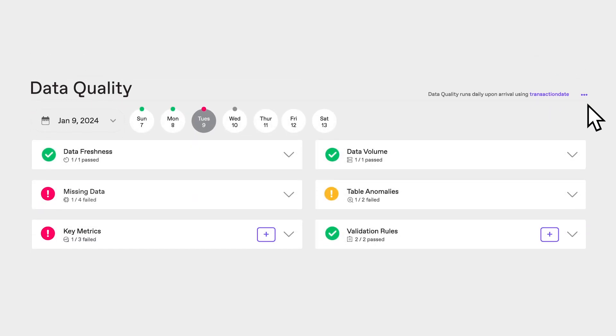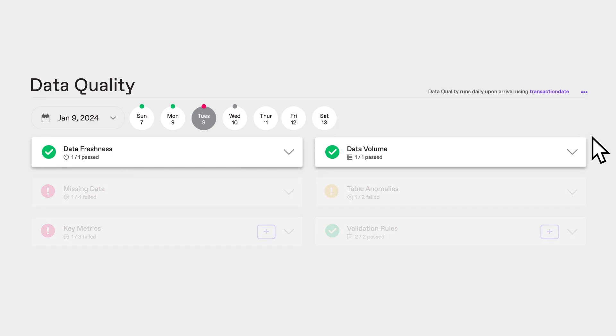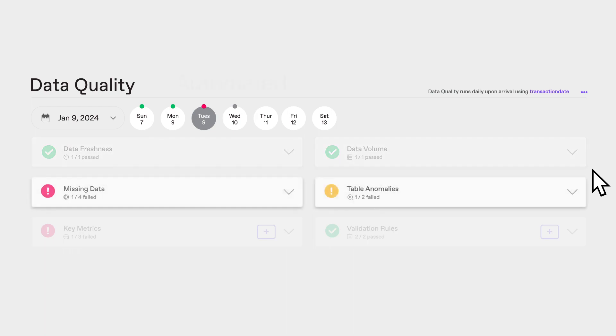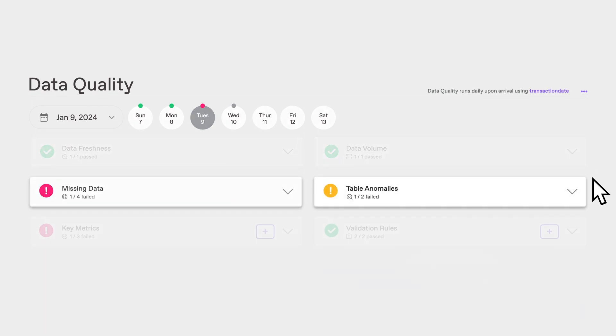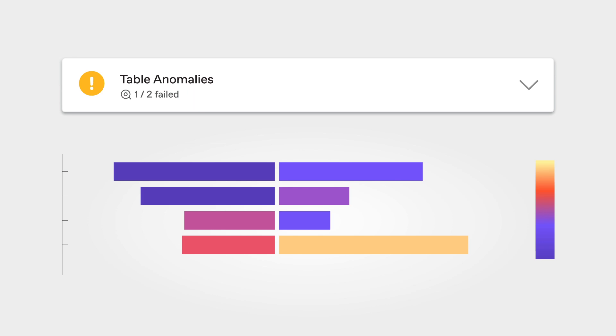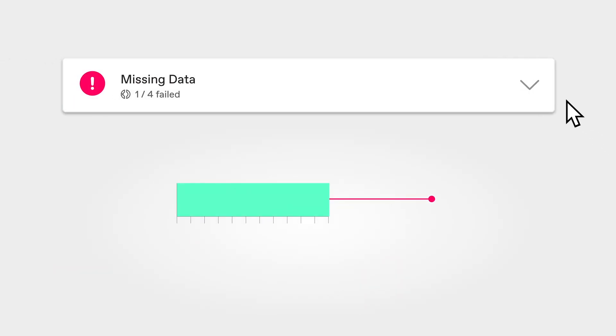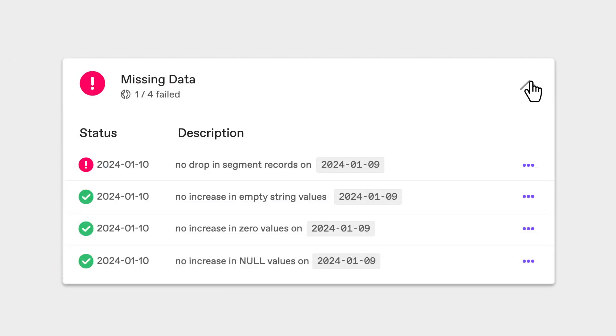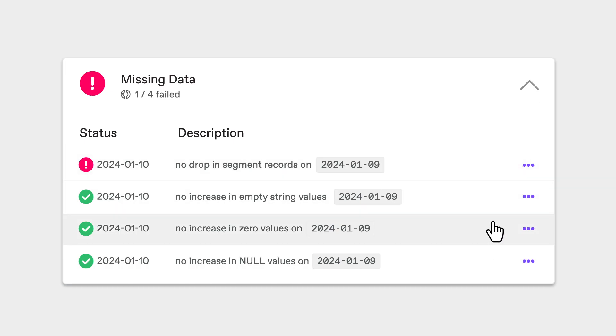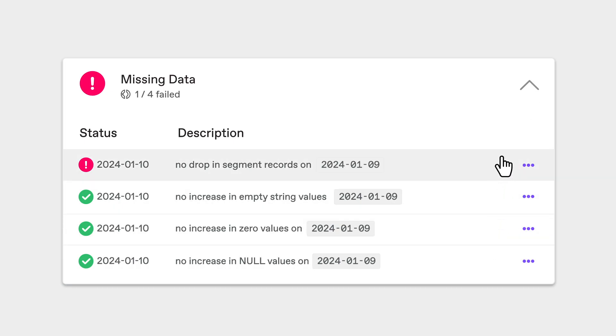The data quality checks take a closer look at the data itself. After first ensuring that data is arriving on time and is complete, Anomalo's automated AI then goes deeper searching for anomalous value drift and missing data. Here Anomalo's AI detects spikes in missing values like nulls and zeros as well as drops in segments of the data.